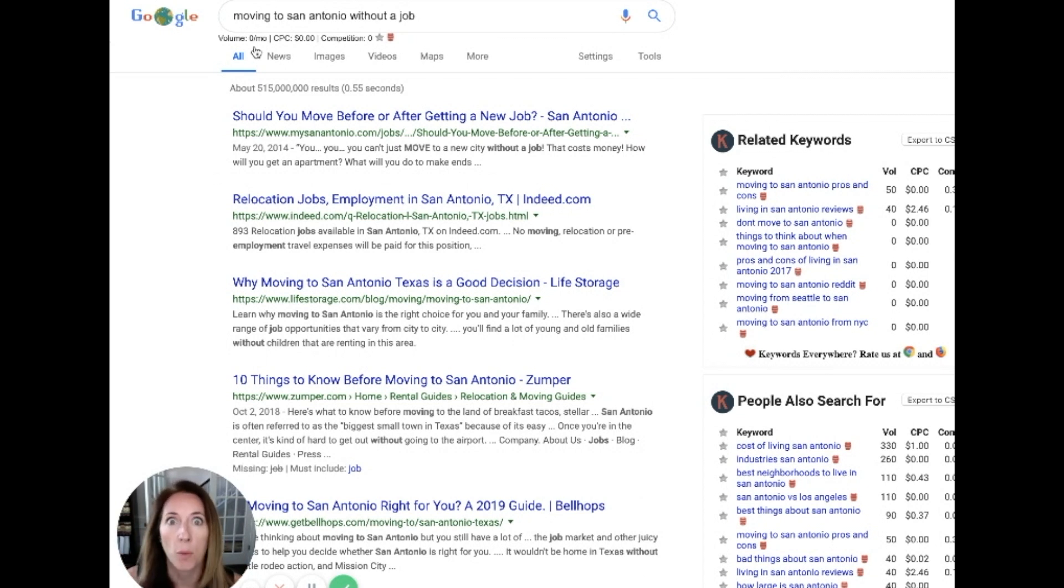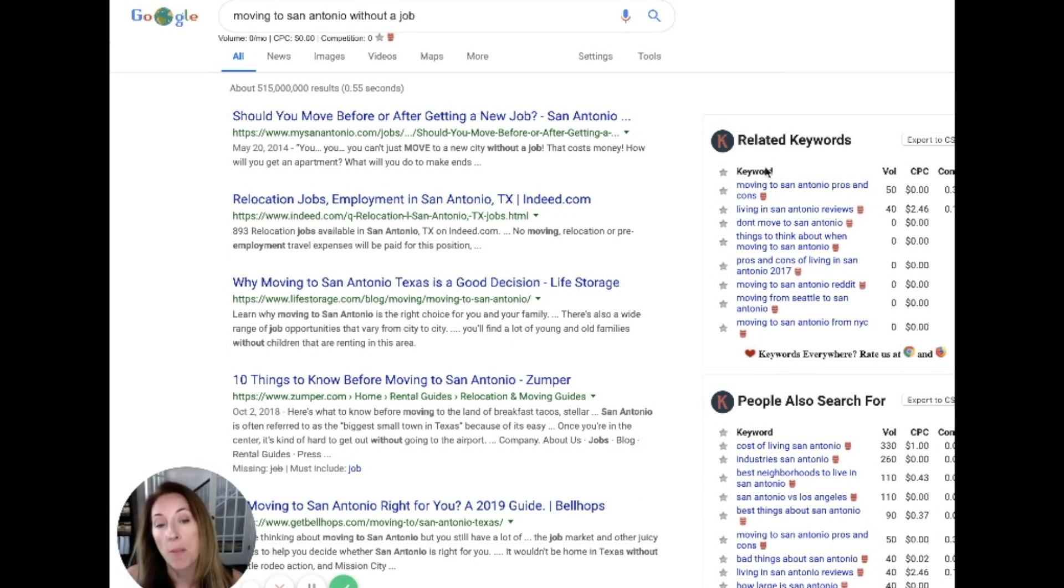Otherwise, no one will ever see your video. So look at what some of the related keywords are.